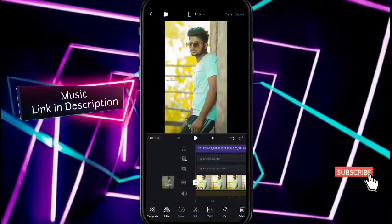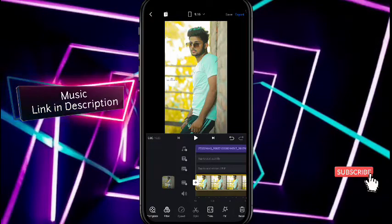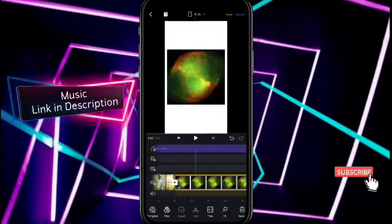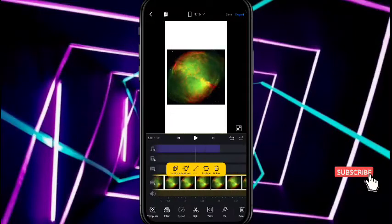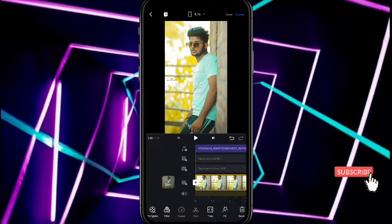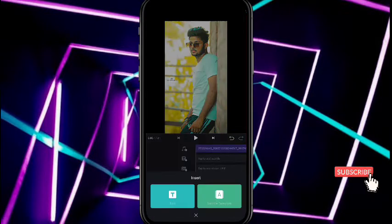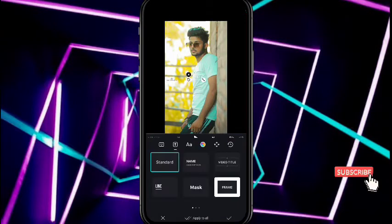The music link is also provided in the description — go and download it. Now we will add a subtitle. Click the 'add subtitle' option and click the text option.